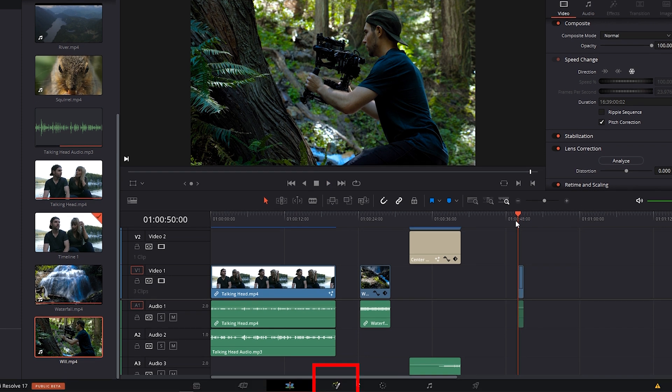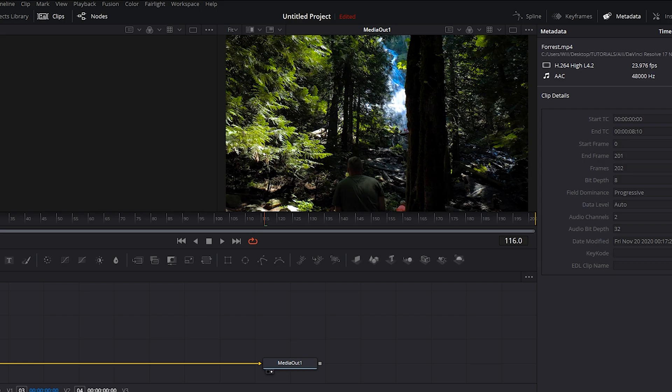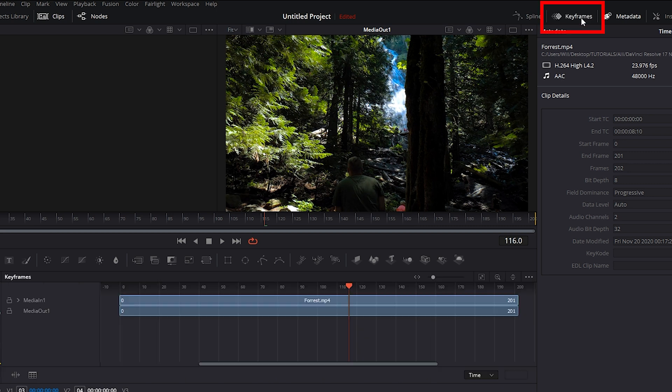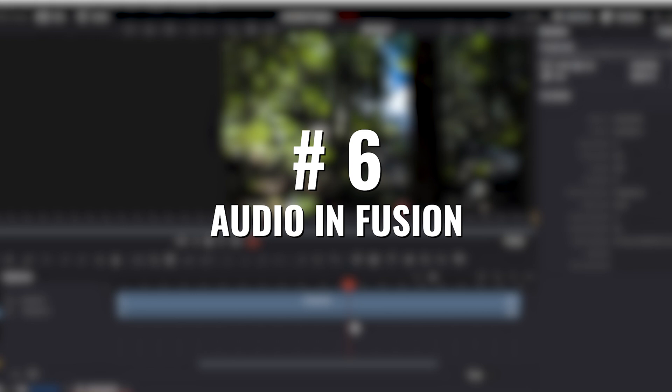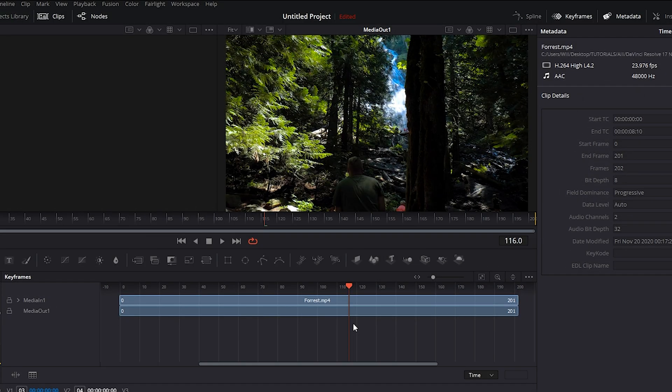Let's pop over to the Fusion workspace and if you can't see the keyframes panel, click on keyframes up here and here it is. So we can now see audio in Fusion. This is awesome if you have an effect that needs to work with the beat in music or come in at a certain point in the audio.